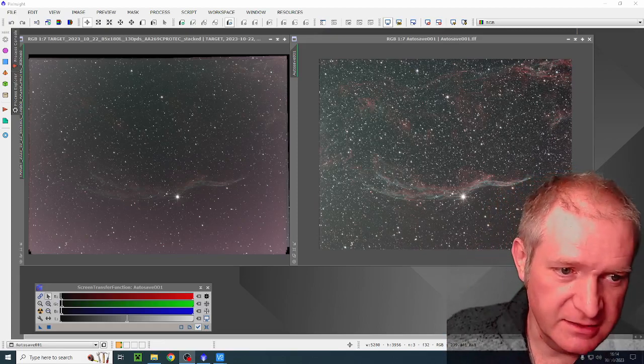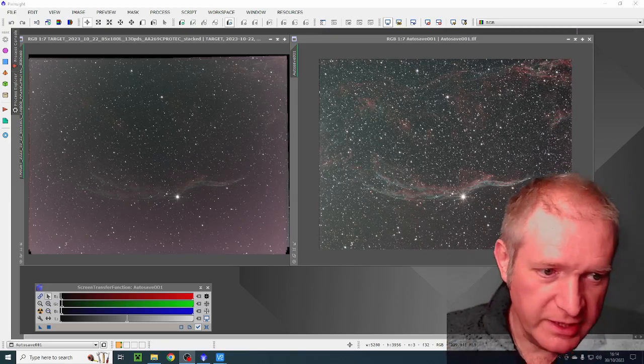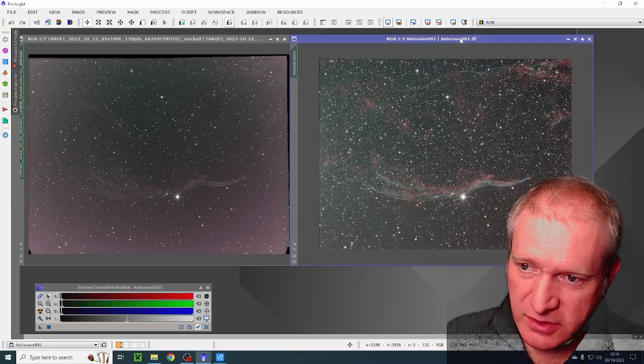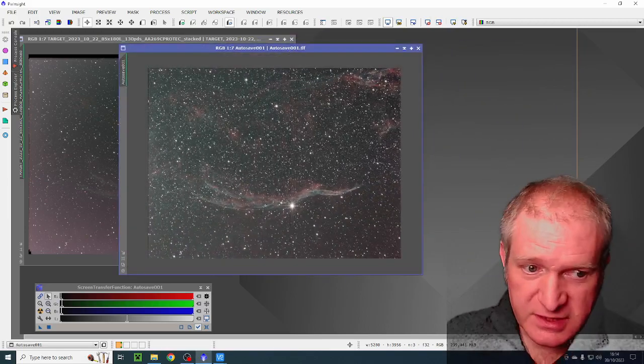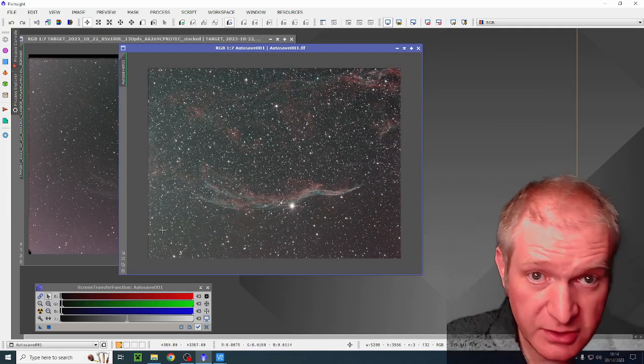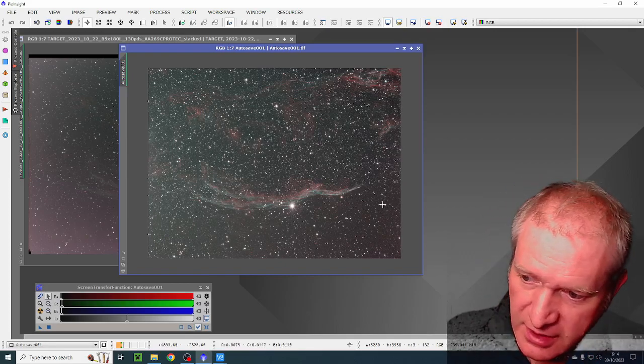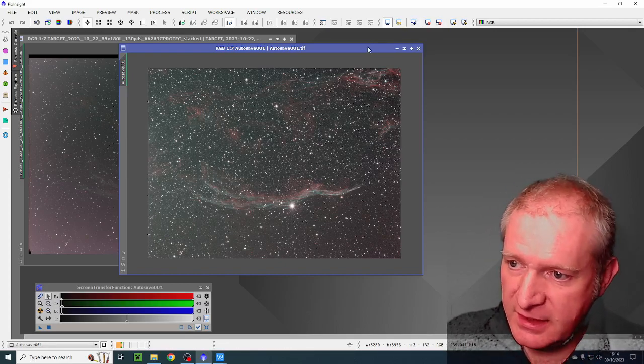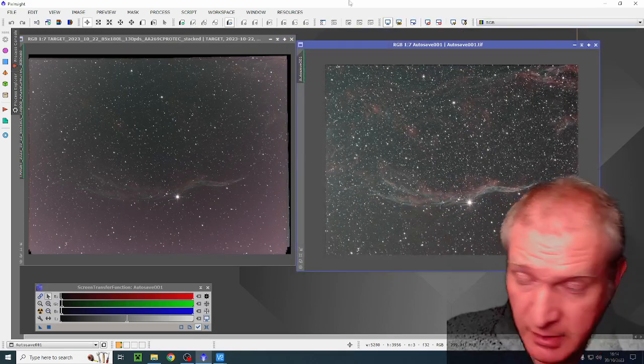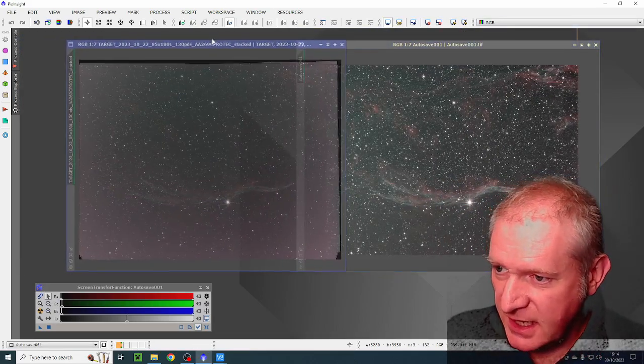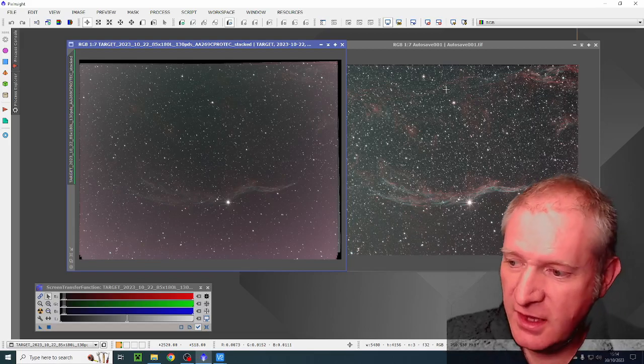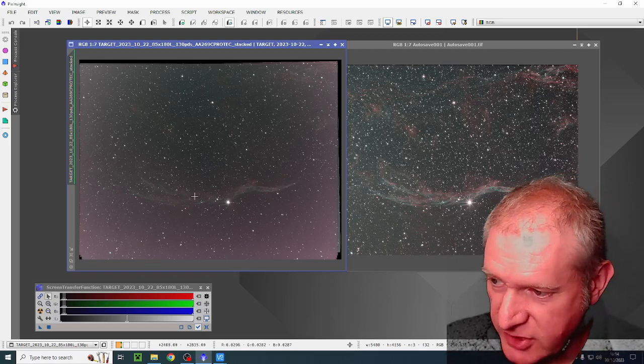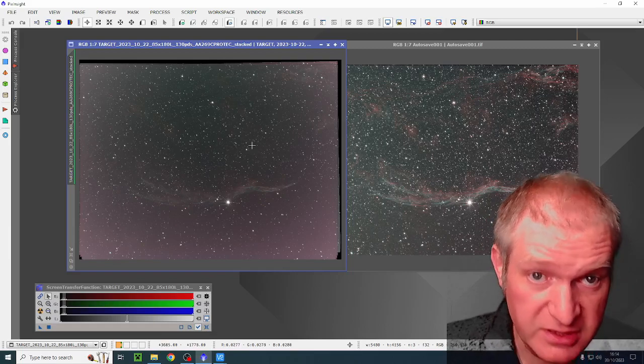They're the same data and one of which has a flat field which is this one here. It has quite a nice flat field. There is a light pollution gradient going from here and then darker over there and this one, same data remember, has been stacked differently.